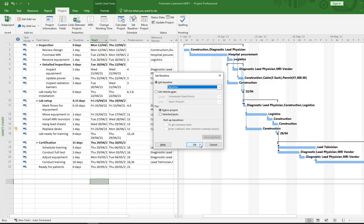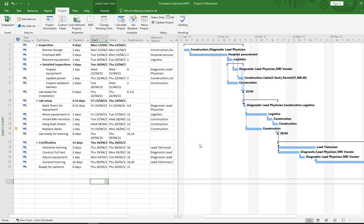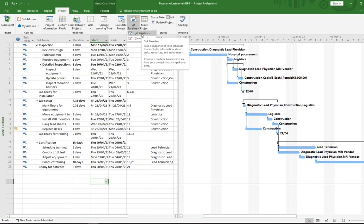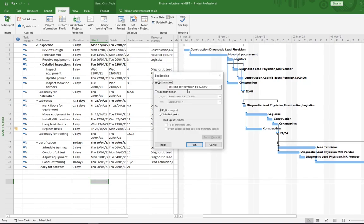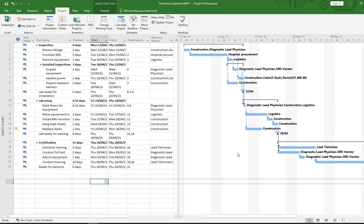Click OK. You might not think anything has happened, so to verify it worked, go back to Project > Schedule > Set Baseline. Now you can see the baseline gives us the date it was saved — Friday the 12th of February, which is today's date. That confirms when we set the baseline. Click Cancel; everything is okay.